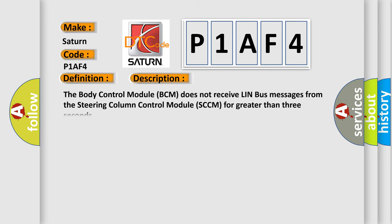The body control module BCM does not receive LIN bus messages from the steering column control module SCCM for greater than three seconds.